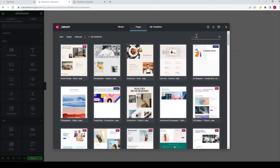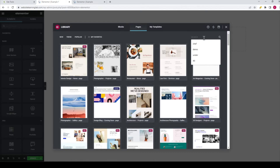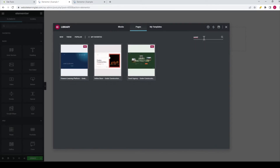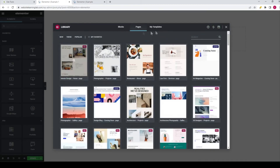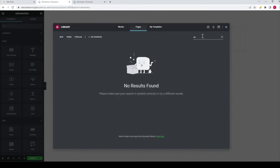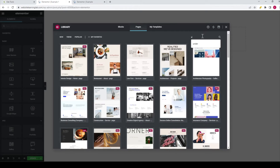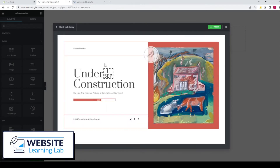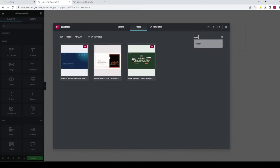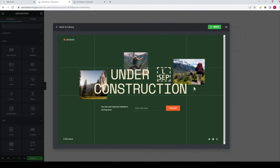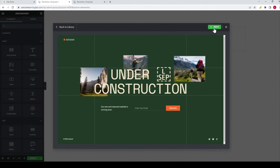Another way to find what you need is to search for coming soon or under construction pages. You can already see a coming soon page theme displayed, but if you search for under construction, you can see that there are three templates available. Let me show you the first one by clicking on it — this one looks nice. The second one looks like this; I don't really like the image but that's personal preference. Then there's a third option as well. As I mentioned, you can insert a template by clicking on the Insert button.